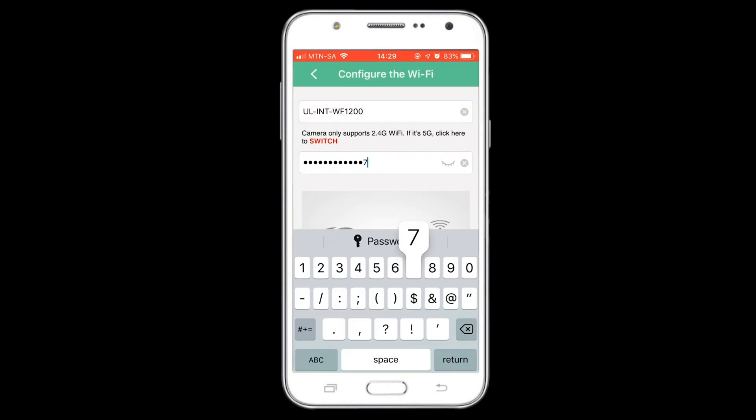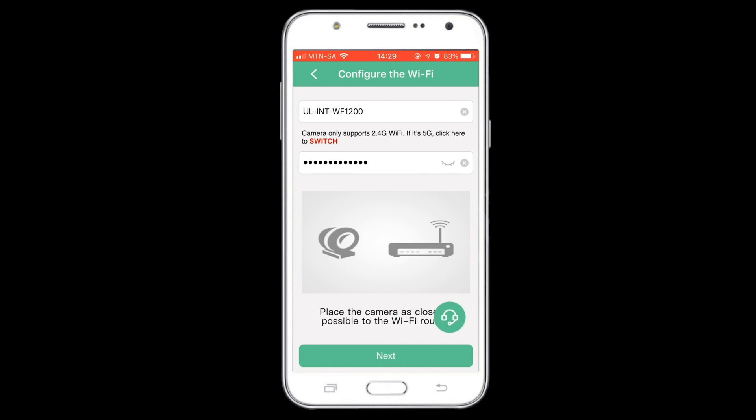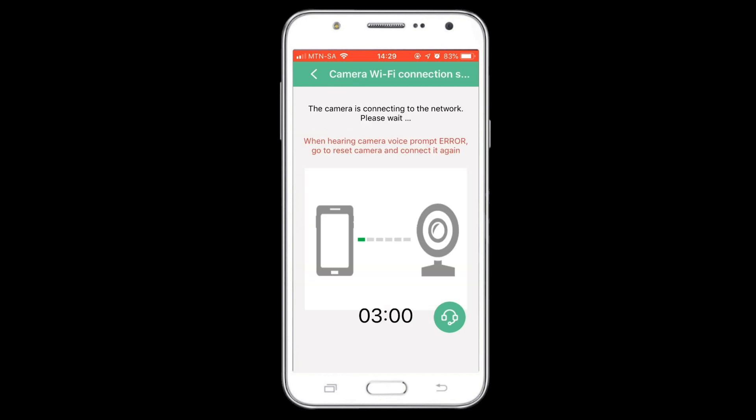The camera will then start to connect to your device.